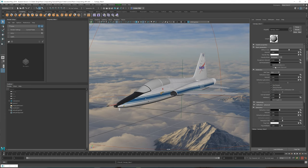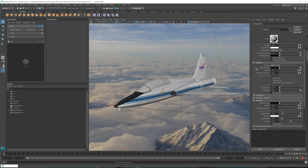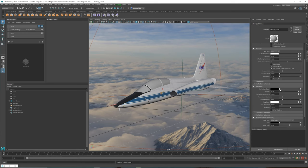The most important things for glass are going to be the reflection and the refraction. For the reflection color we can crank that all the way up to white, and glass does have a mirror-like quality so we can leave the glossiness at 100%. Next is going to be the refraction — I'm going to take the refraction all the way up to 100%. This allows the light to pass through it, and the index of refraction is going to be the amount of distortion we get.